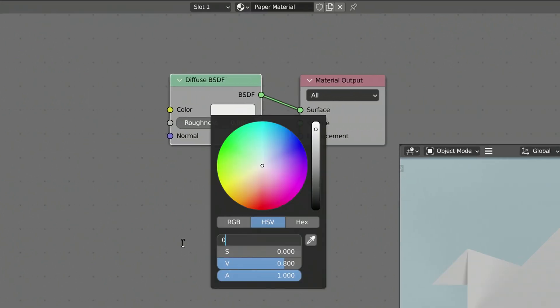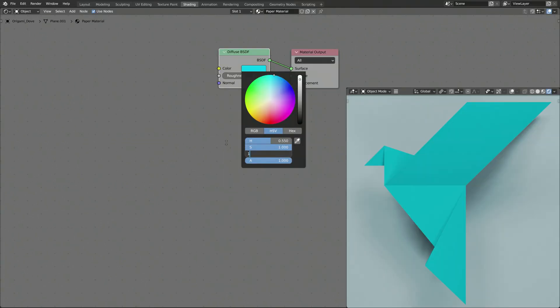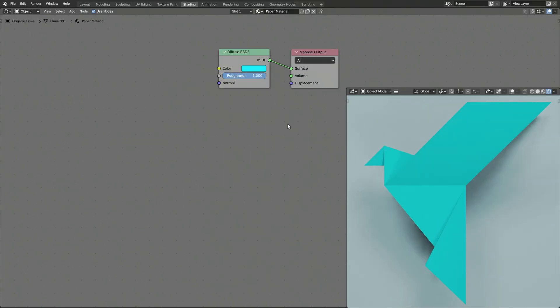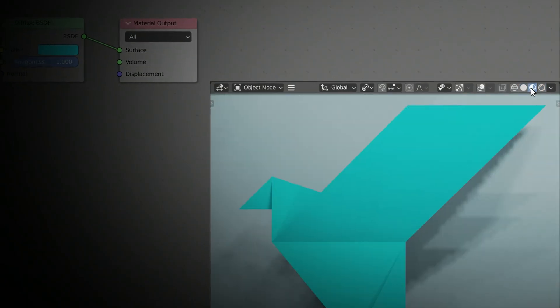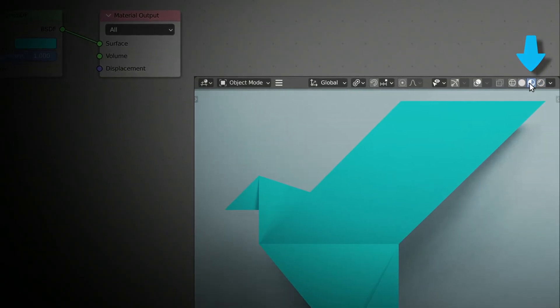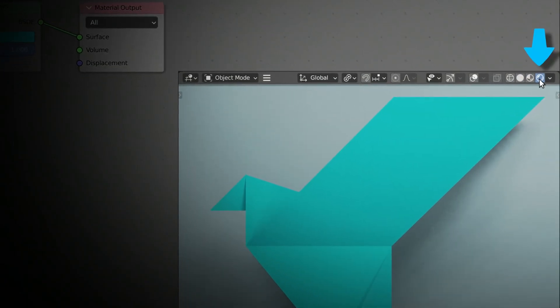Give the paper a nice bright color and turn up the roughness. Now if you don't see any colors, just make sure to switch to preview mode or render mode.